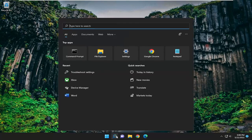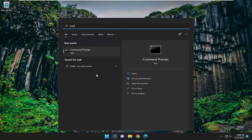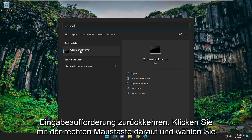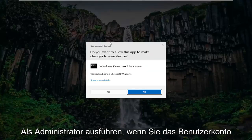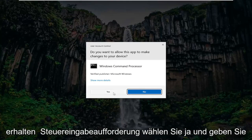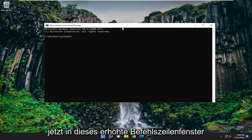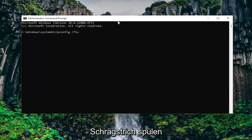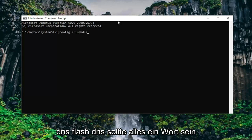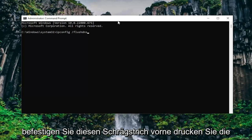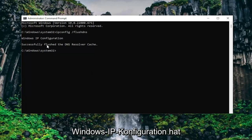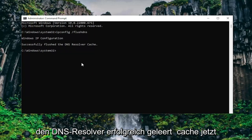If you're still having a problem, open up the search menu and type in CMD. Best match should come back with command prompt — right click on it and select run as administrator. If you receive the user account control prompt select yes. Now into this elevated command line window type in ipconfig /flushdns — flush dns should all be one word attached to that forward slash out front. Hit enter on the keyboard. It should come back with: Windows IP configuration successfully flushed the DNS resolver cache.